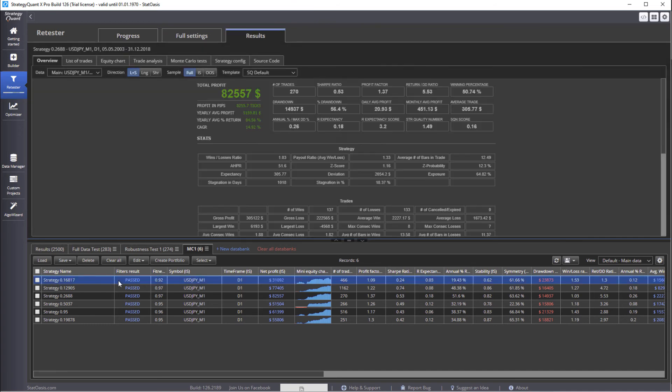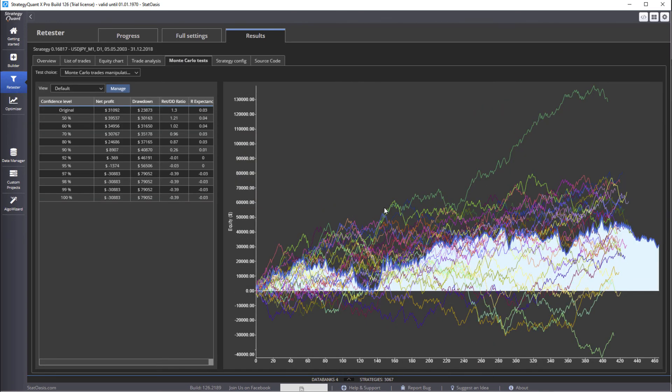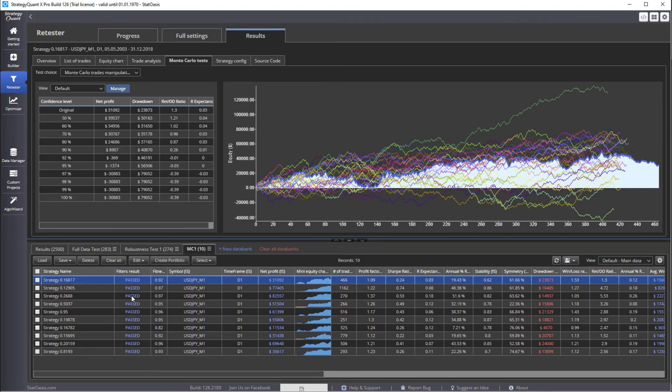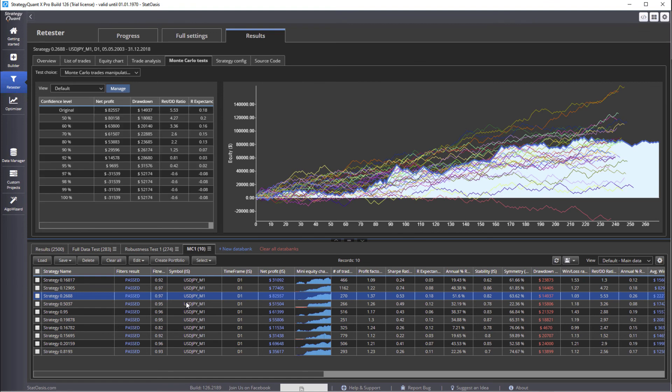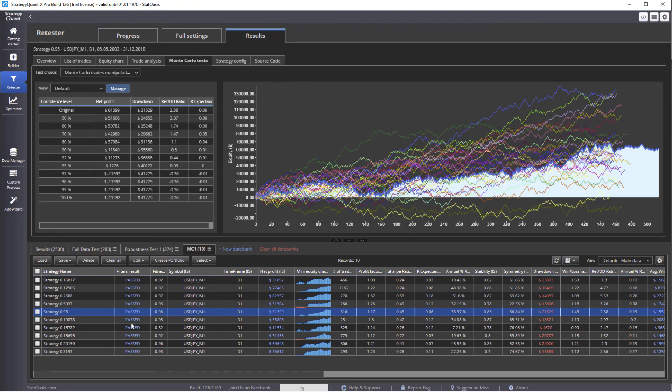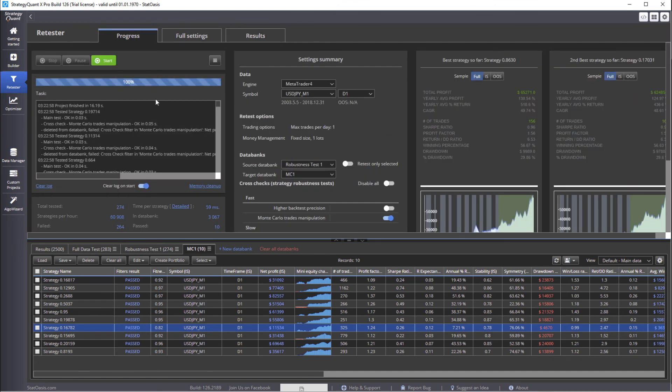And we can see that now we have a new tab which is called Monte Carlo tests. These are all the simulation curves. So some of them were very good, some of them bad, and we have the average in the middle. And then if we pick other strategies, so as you can see, we're done, and only 10 strategies pass the trade manipulation out of 274.